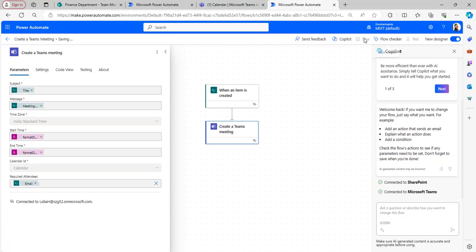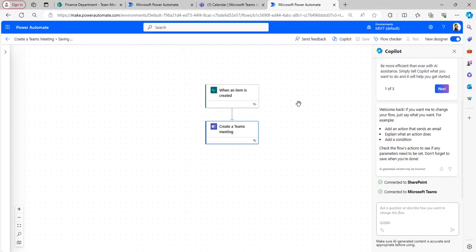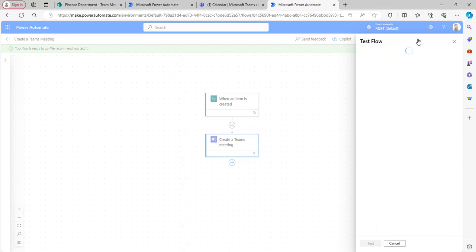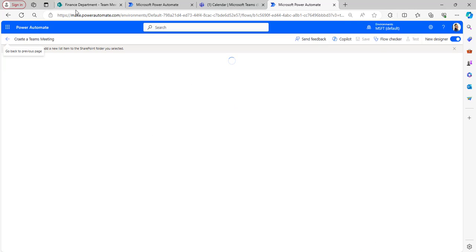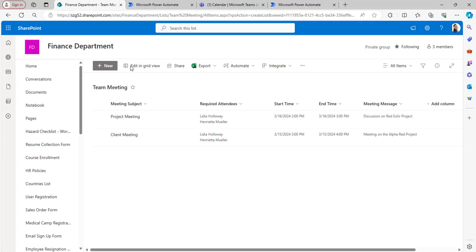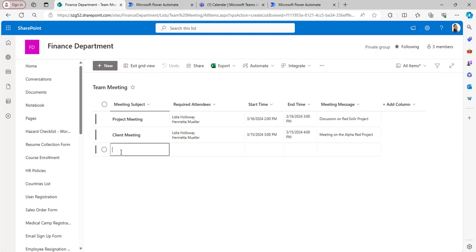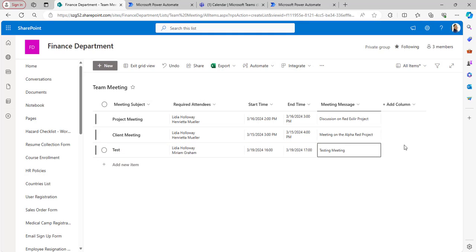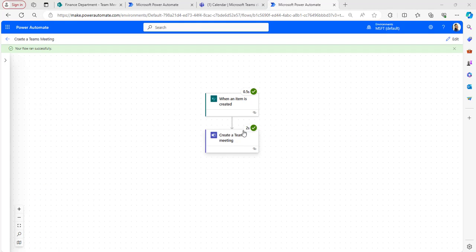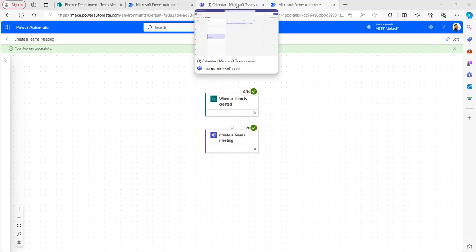After that click on save and now test the flow. Click manually and test it. I will go back to the SharePoint list and create an item. I'll enter a test item in grid view and then exit grid view. Within a few seconds the flow will run successfully and create a Teams meeting in the Microsoft Teams calendar.